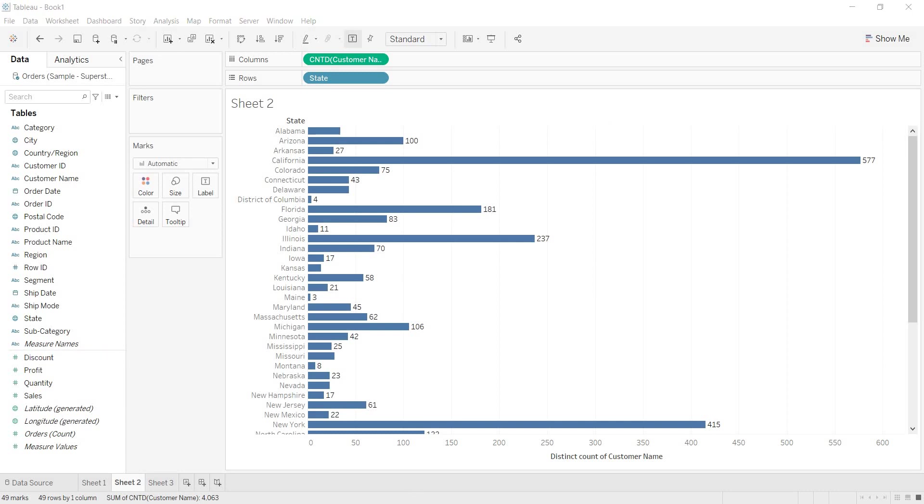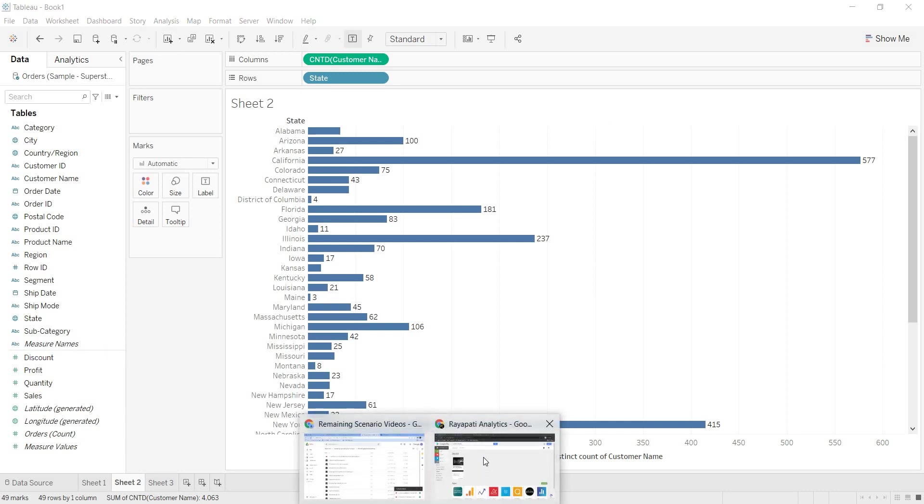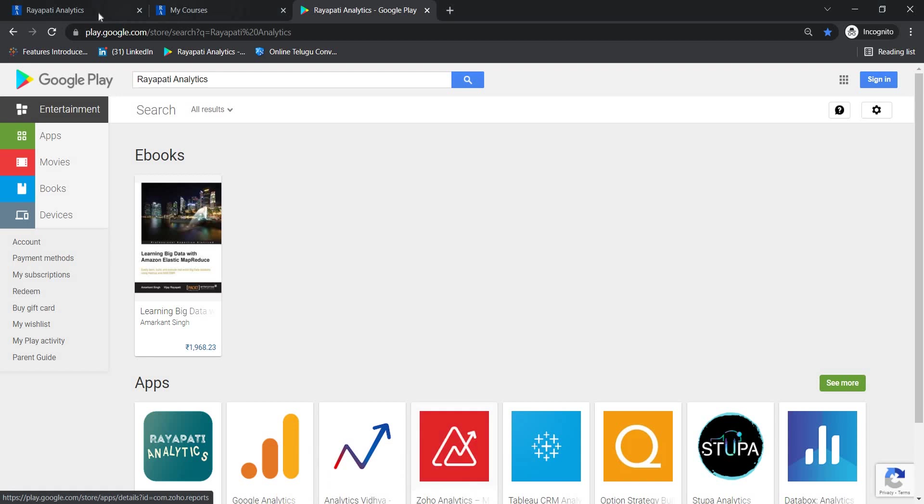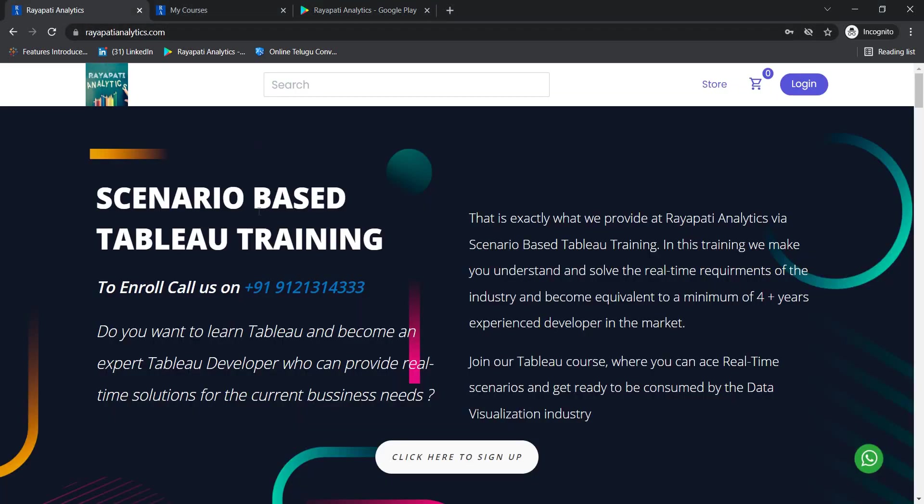If you want to know any details about the training, just call on this number 912-1314-333. OK? Thank you.